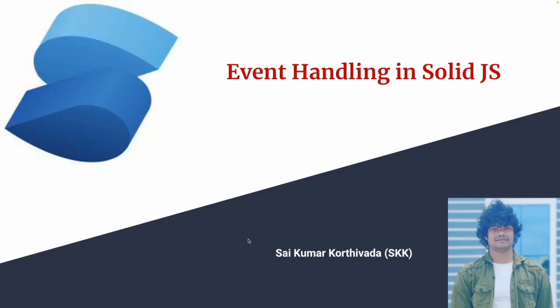Hi guys, this is Saikumar Korthiwada. In this video, we will learn how to use events in SolidJS and how to handle them in our SolidJS tutorials. In my previous video, I have explained about signals and the installation process of Solid. Please try to see that for better understanding.